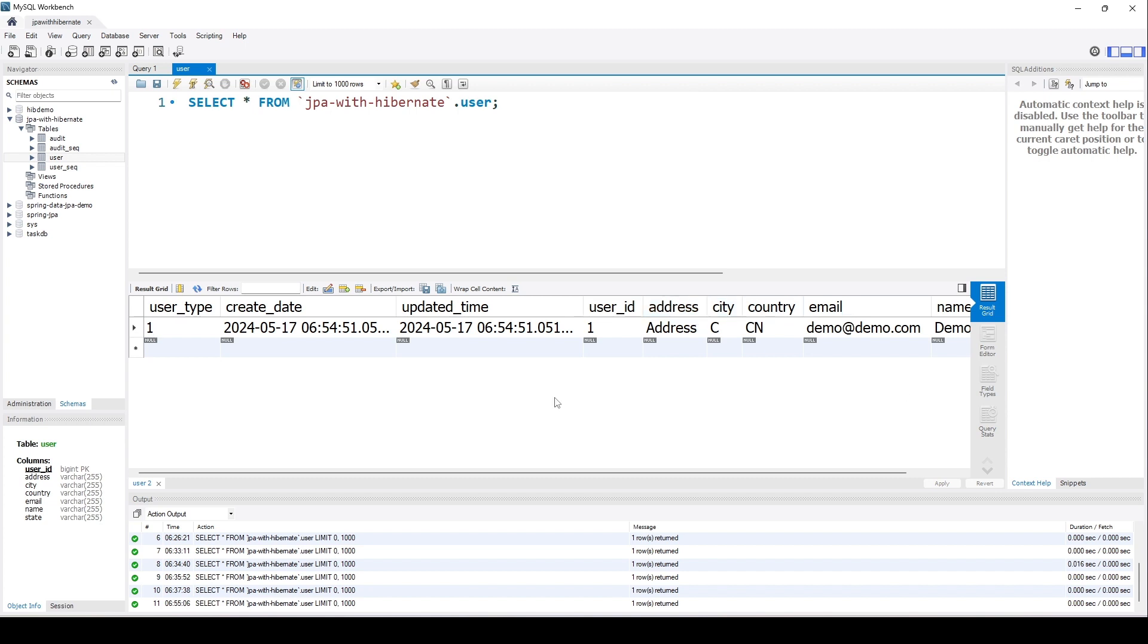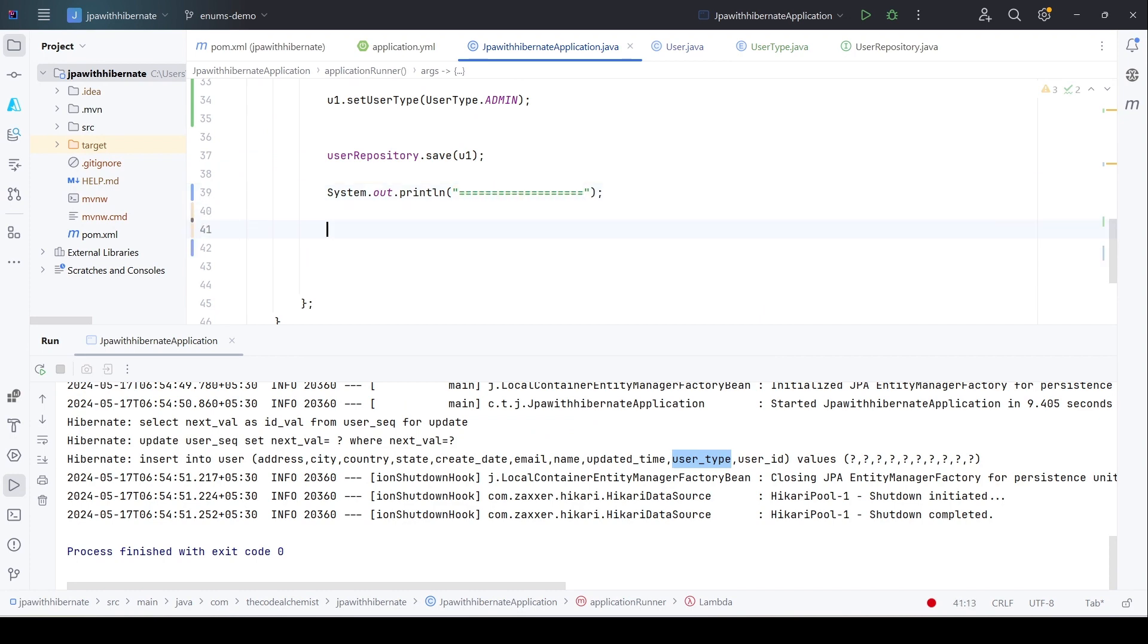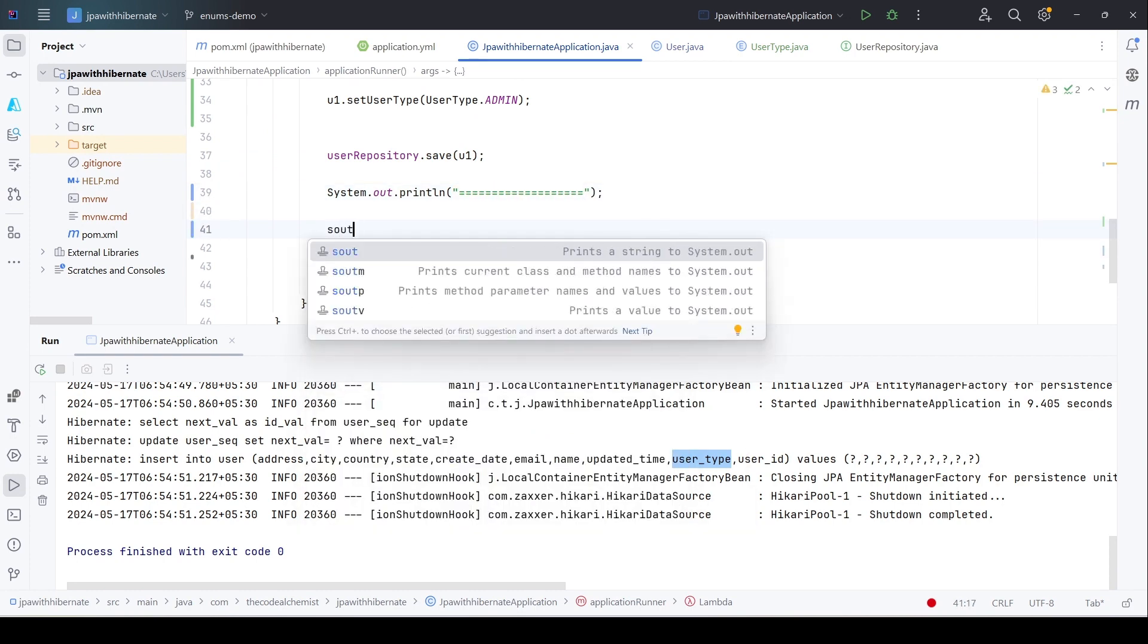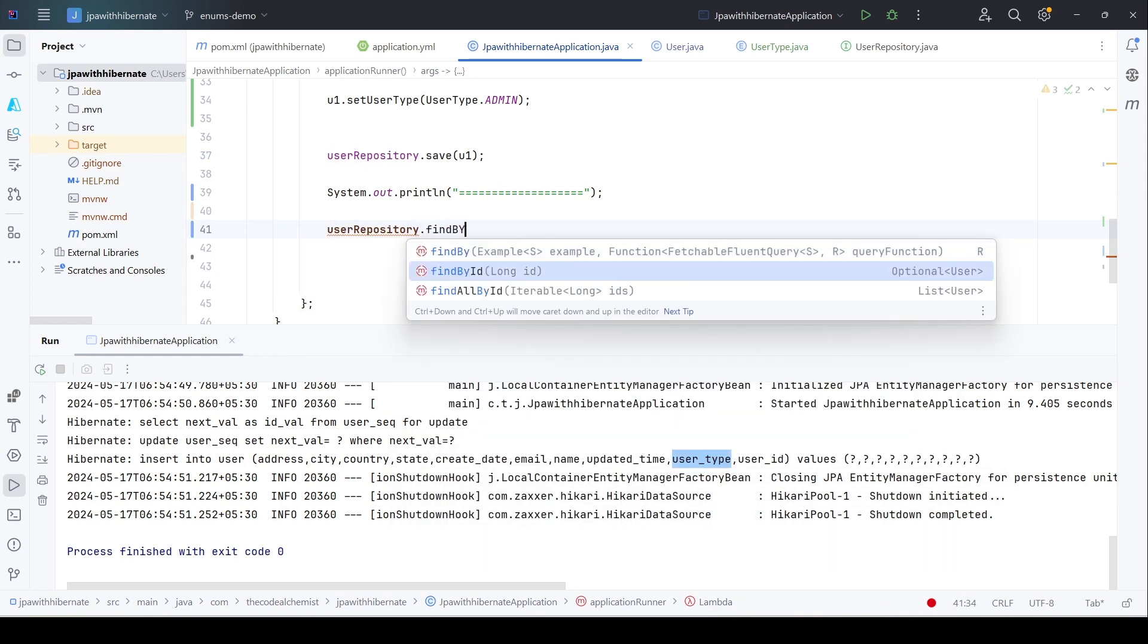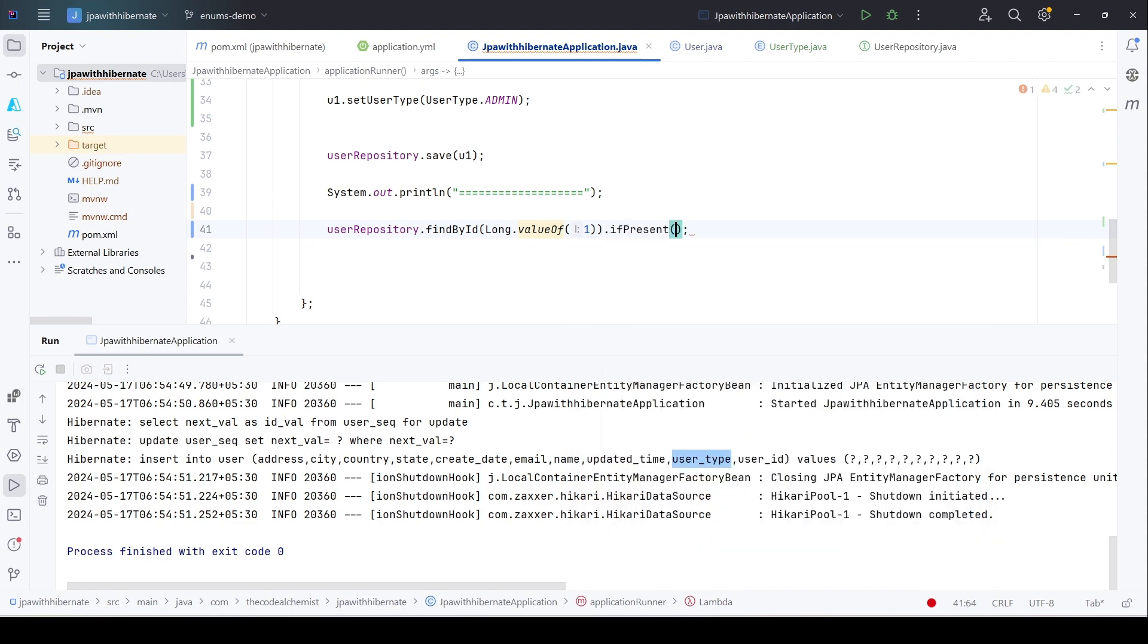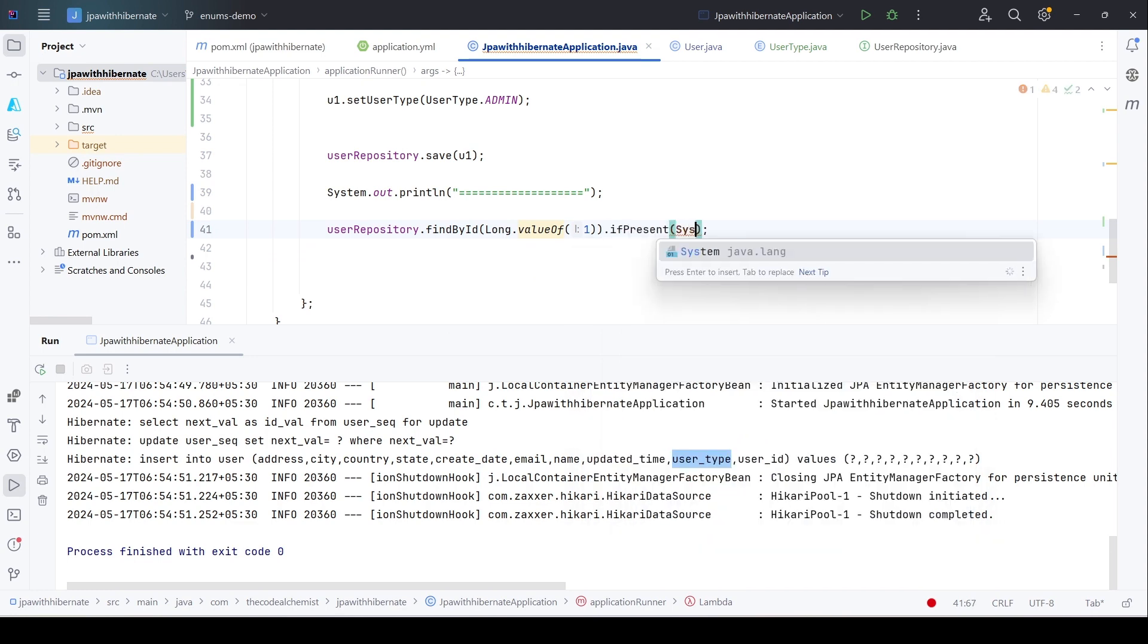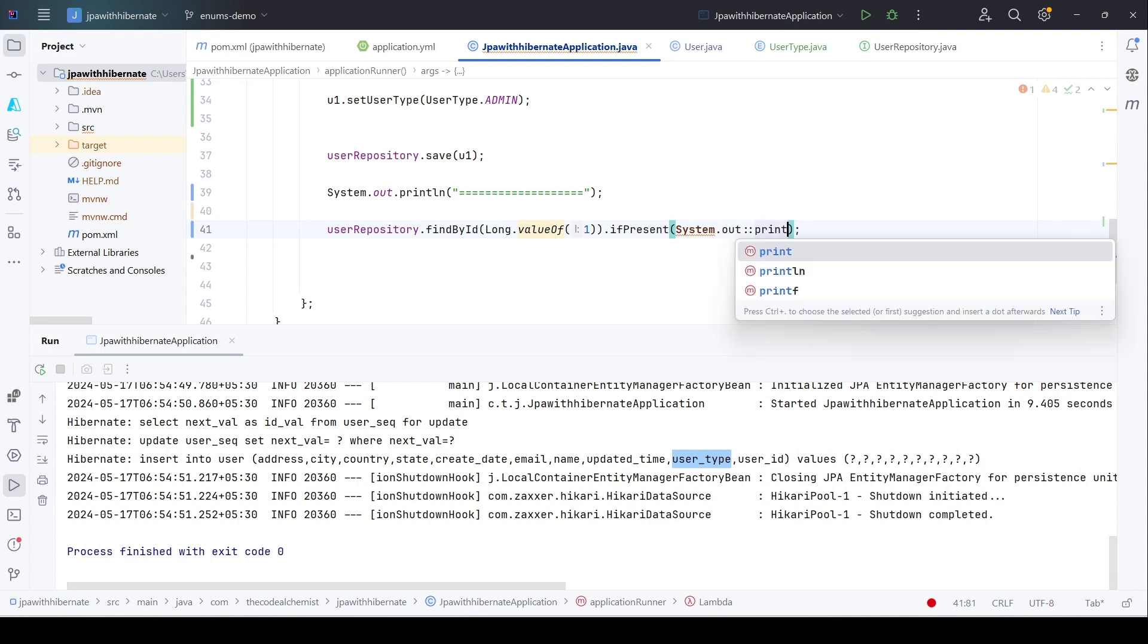But what would happen if we read the same record from the database? Will we see the value 1 or the corresponding value from the enum? Let's check that as well. After saving the record, we'll place a separator, and here what we can do is user_repository.findById, long.valueOf(1), because that is the primary key of this record. It returns an optional, so we will say if present, simply print the record. What we want to check is when we read the record from the database, will we see the value 1—the ordinal value—or the actual user_type admin in this case? That's what we want to verify.